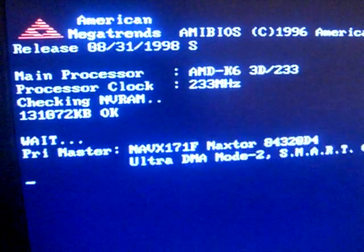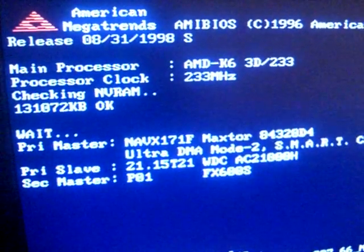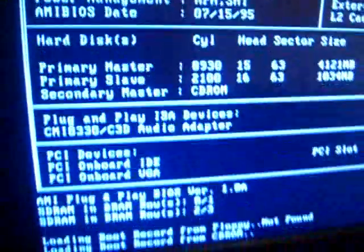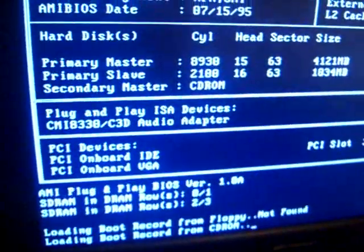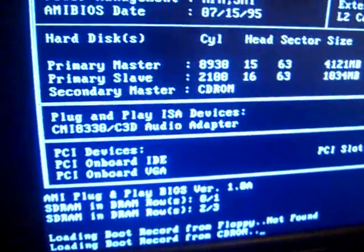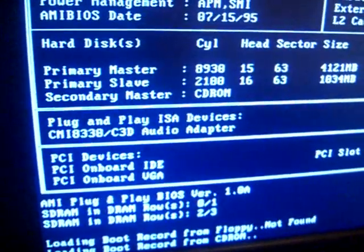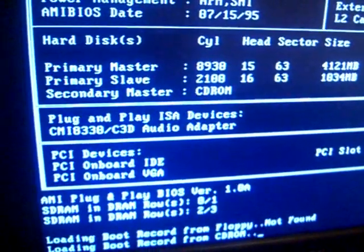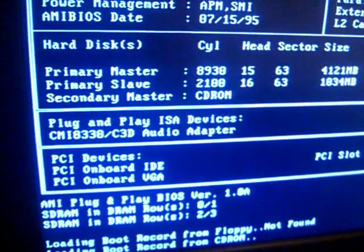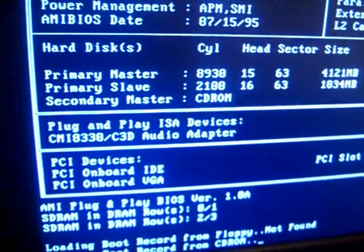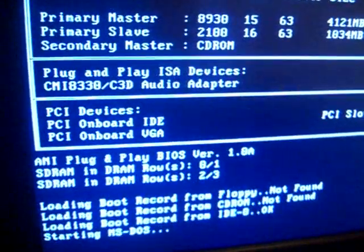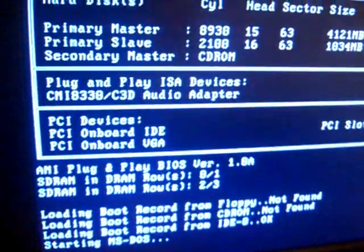Hey YouTube! Today we have the Selectronics DOS virus. It infects .com files, and when it's active in memory you can't change the date, so I'm just going to have to run this from startup. It infected command.com, so it should run as soon as the computer starts.